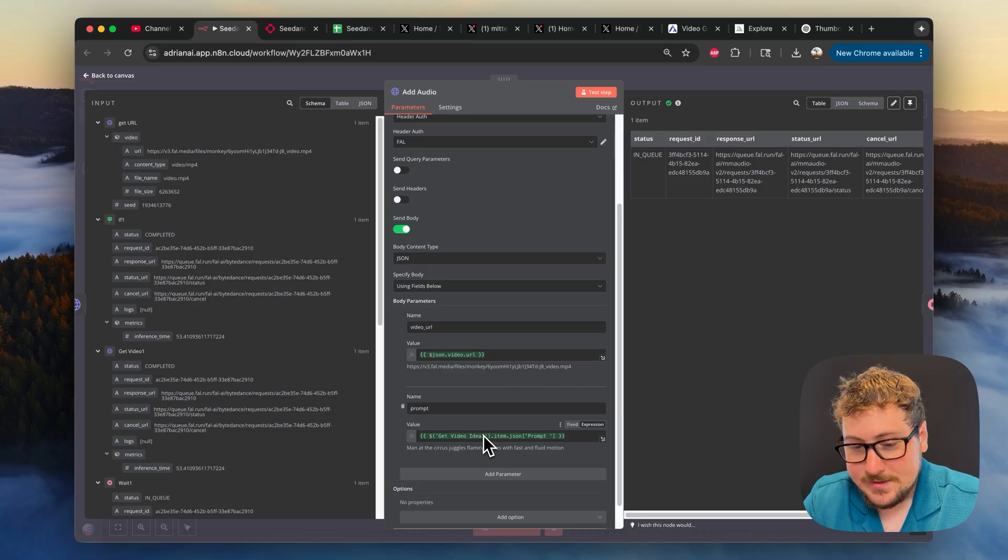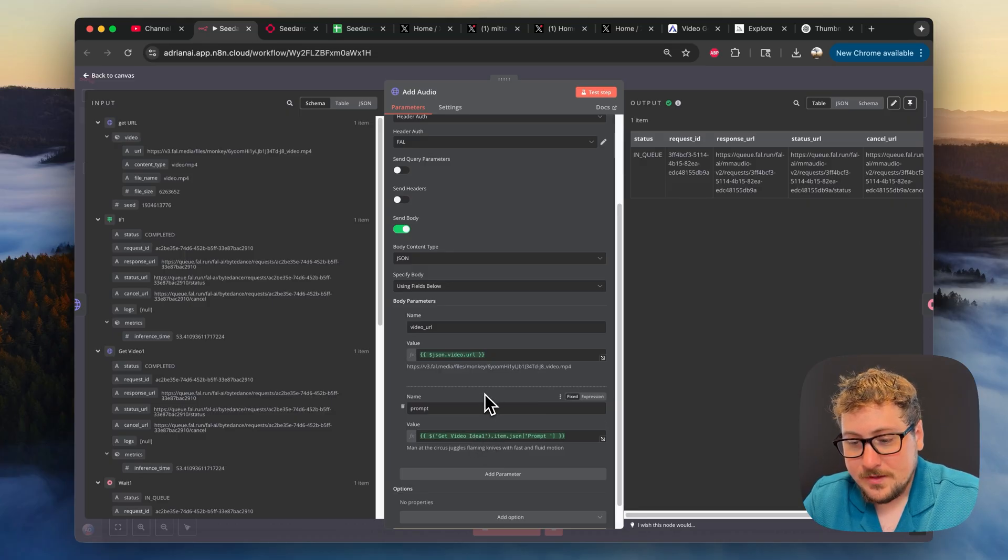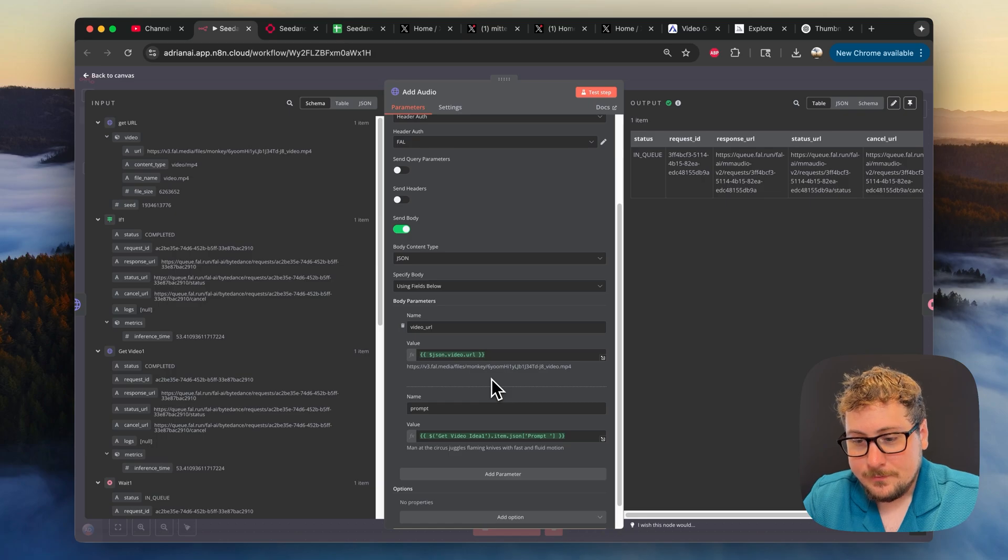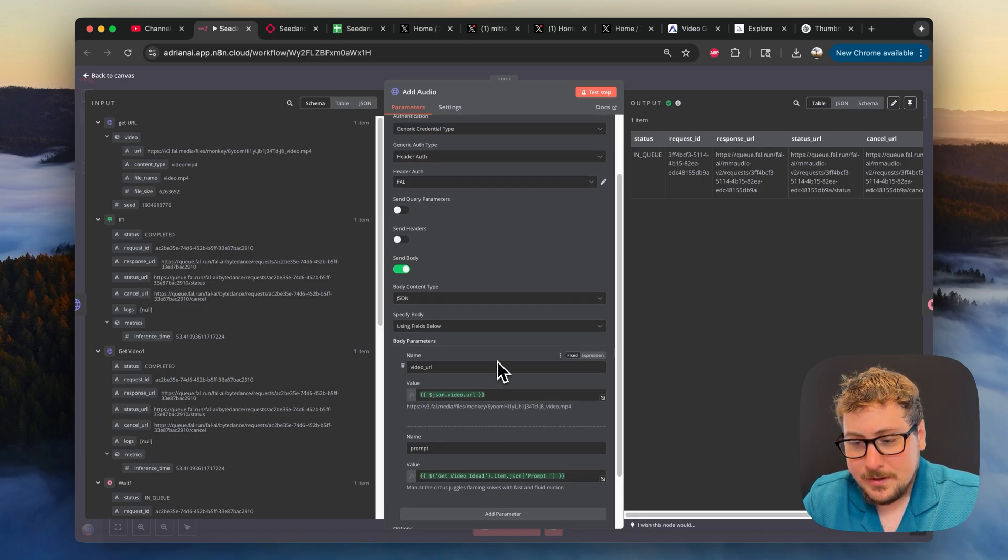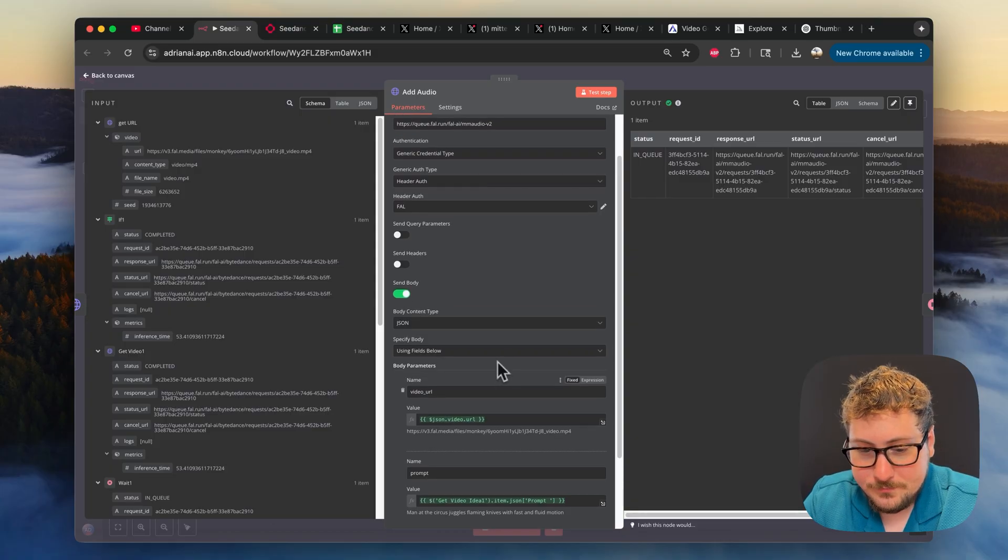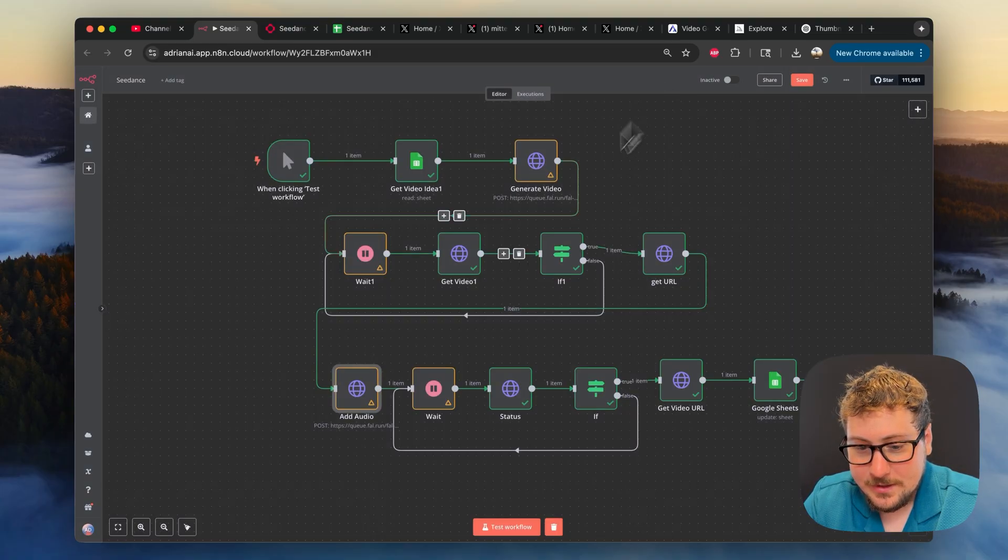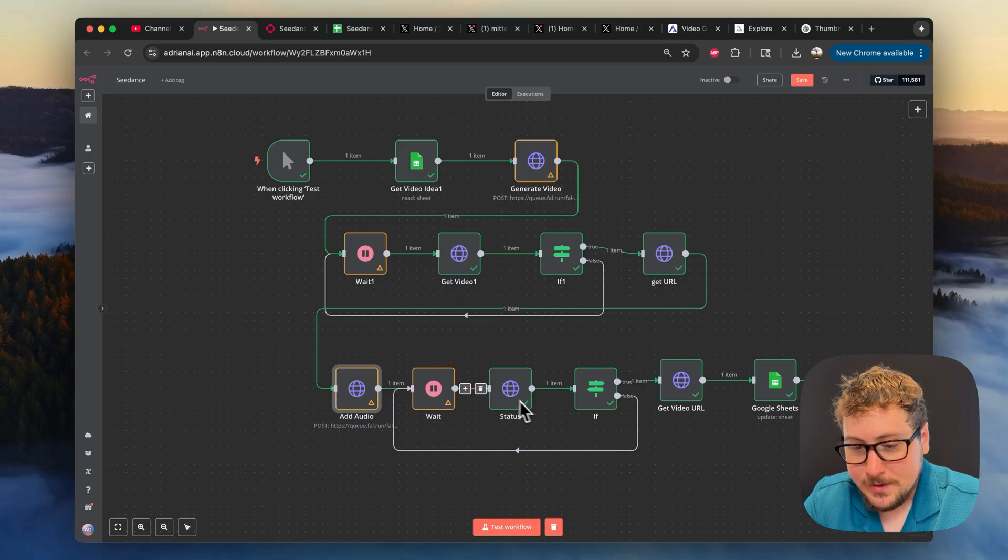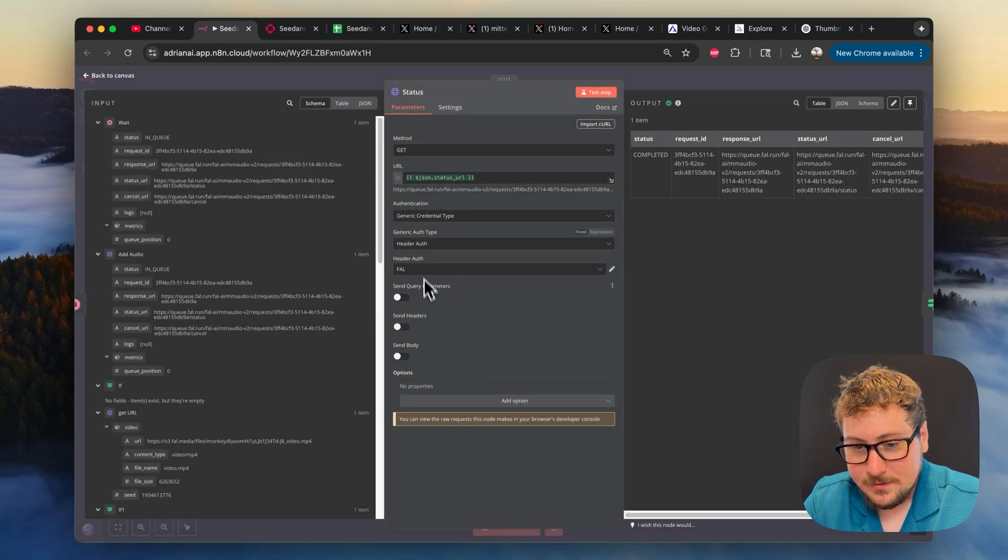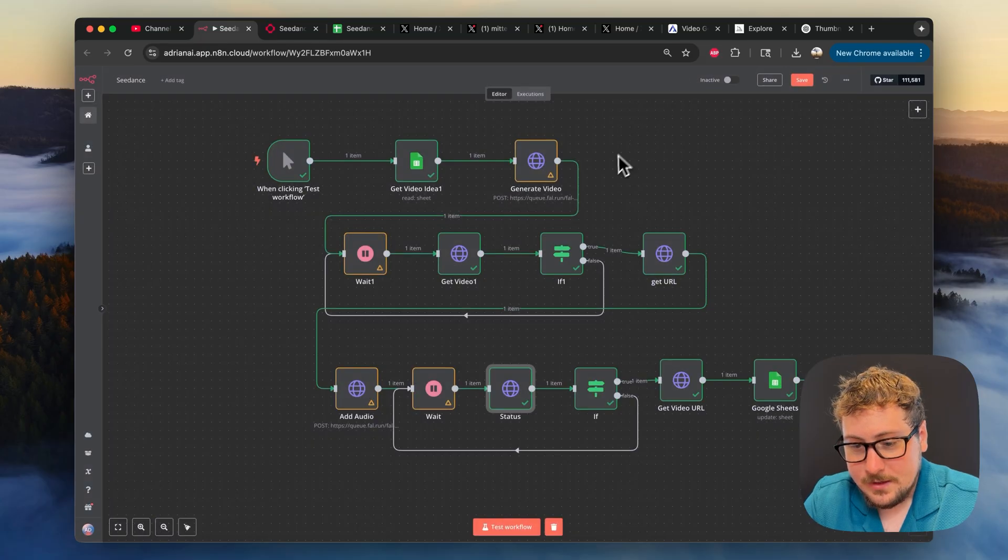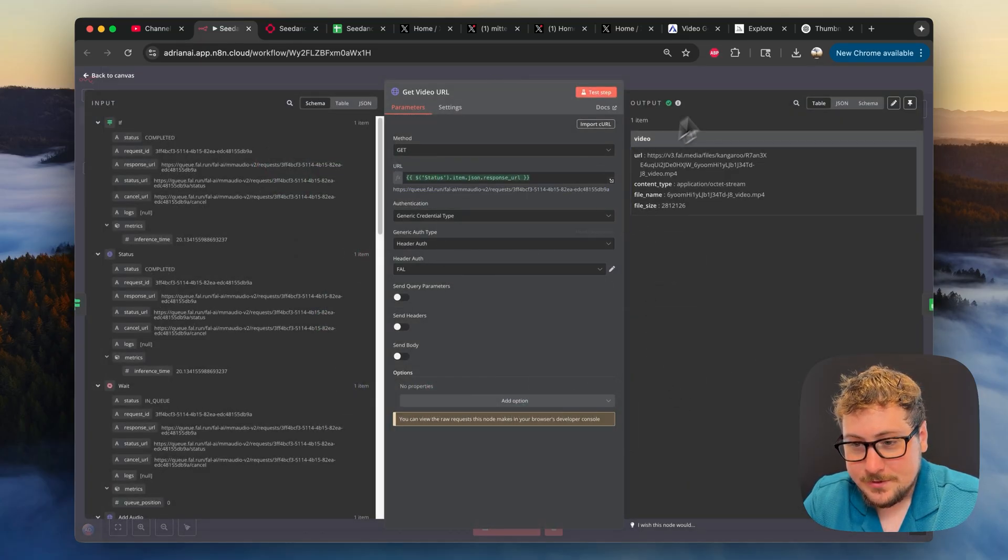We're sending it the same prompt for the audio, so it's super simple. If you wanted to, you could create another column for your audio prompts if your audio prompts need to be a little bit different, but generally works pretty well just with the video prompt there. And then this is creating the audio. Same thing, we have this little loop, so it's going to wait and loop through until it's completed. And it's super simple because this status right here, all you need to do is connect your FAL credentials, and then the get video, all you need to do is connect your credentials.